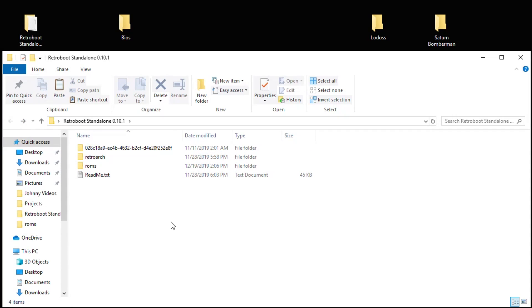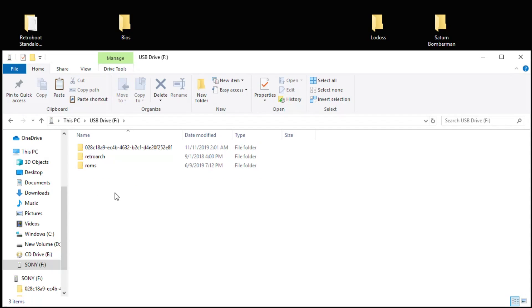So you're going to highlight the first three folders, right-click and copy, and then paste them just like this on the root of your flash drive. And that's all there is to it. You can safely remove your flash drive from your PC, plug it into the PlayStation Classic.